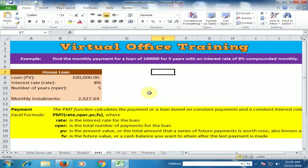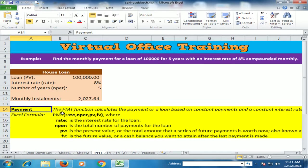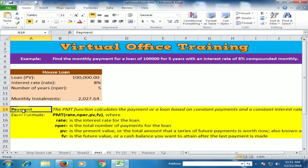Welcome to the virtual office training. Today we will learn how to calculate the PMT function in Microsoft Excel. The PMT function calculates the payment for a loan based on constant payments and a constant interest rate.